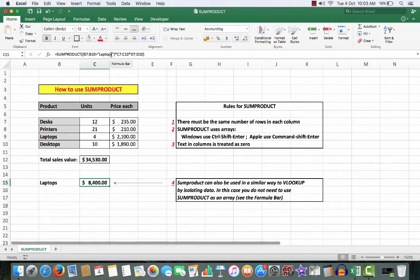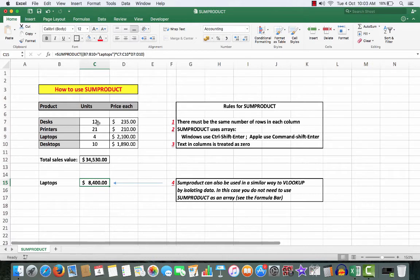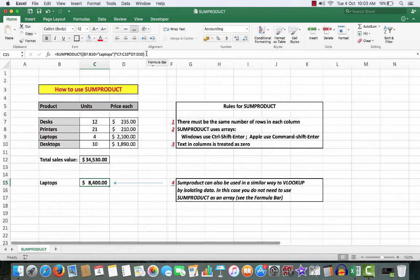And then I multiply C7 to C10 by D7 to D10, close that bracket to balance the brackets, and when I press Enter. In this case, I see that the laptops have been isolated for analysis.